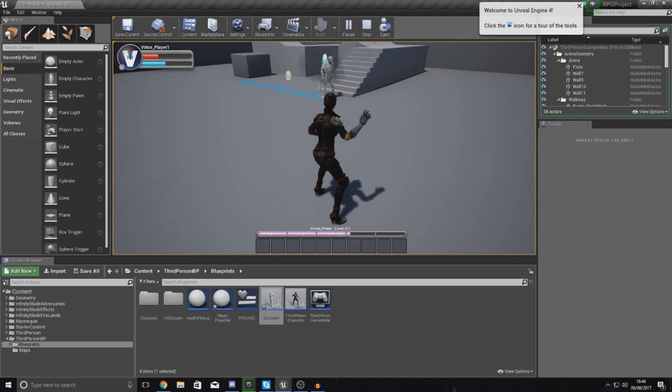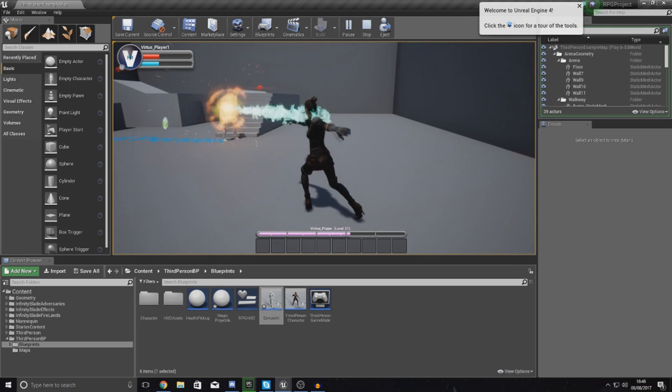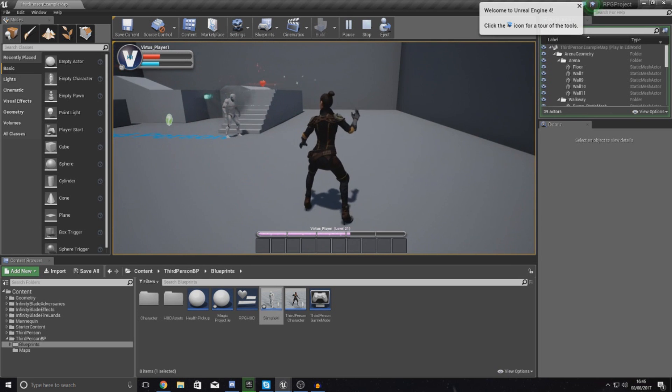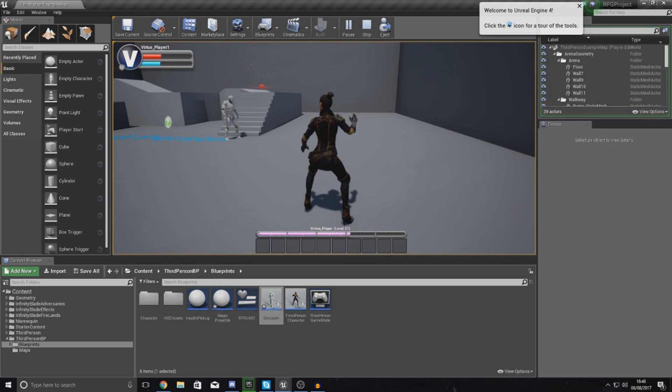You can see it's exploding on impact which is pretty cool. However, the issue is at the moment our projectile is going to keep going straight through the character.